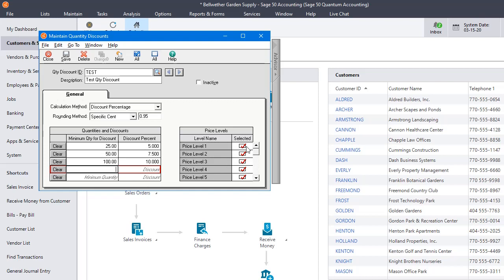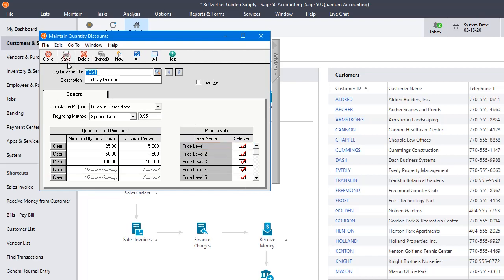And if you don't want that to apply to a certain price level, like maybe you only want this to apply to wholesale customers or something like that, you can uncheck your retail price level or whatever it is that you want to do with it. I'm just going to leave them all checked for this example. So we'll save that.